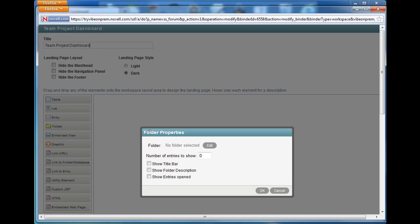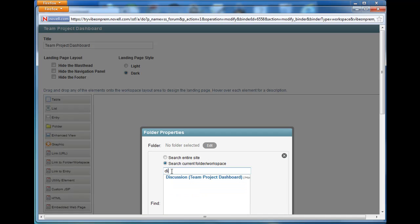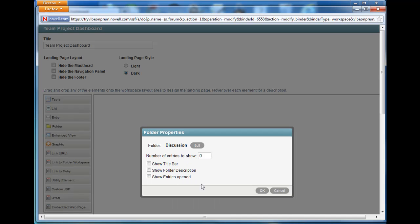You'll notice by default there's no folder selected, so we'll select edit and we want to look for the folder in the current workspace. We'll start typing in the text field and select the folder that we're looking for from the list. Our folder only has two entries, so for now we'll go ahead and show the two most recent entries.